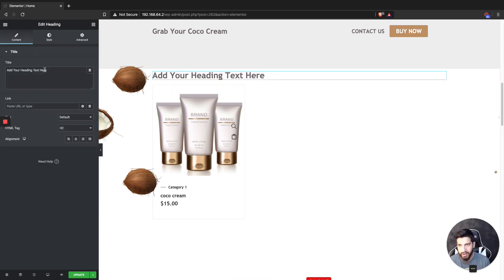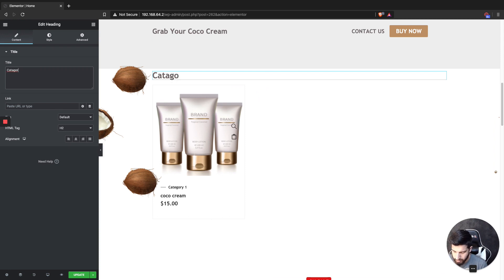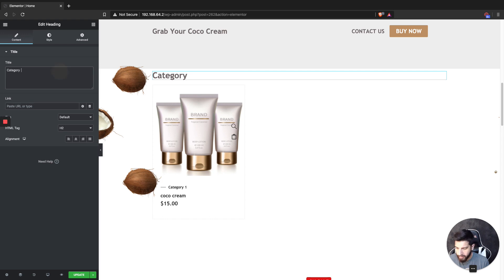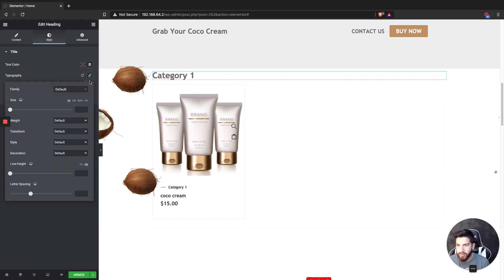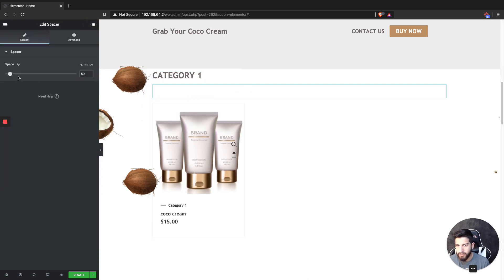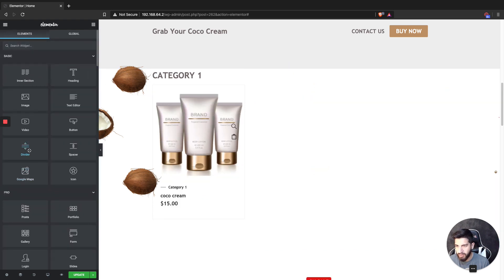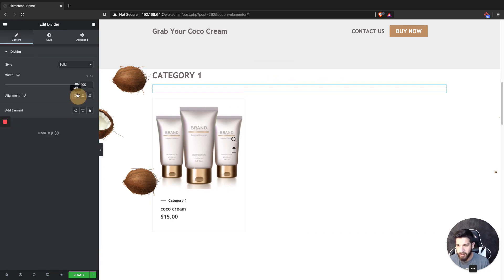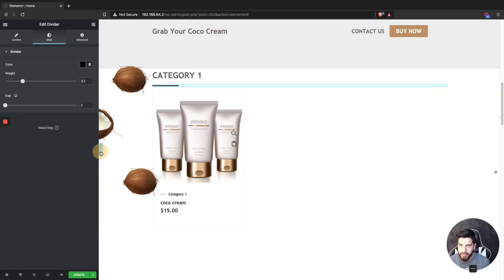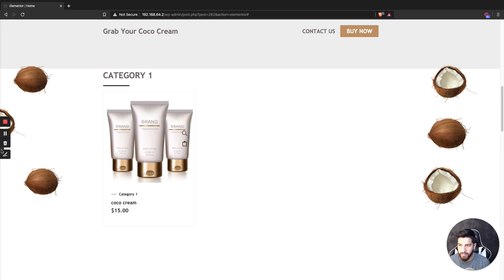Now I'm going to title this category — you always want to title your category section. I'll call this 'Category One' and capitalize it. Then I'll add a divider — just a little line — and shift it to the side. You don't have to do this, it's just for style purposes, but it looks nice.